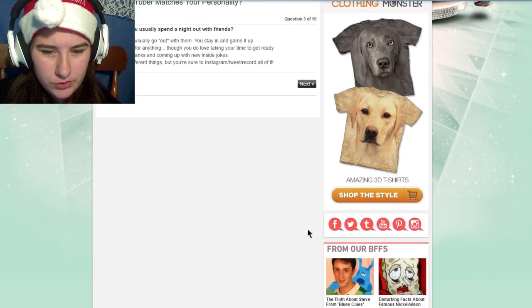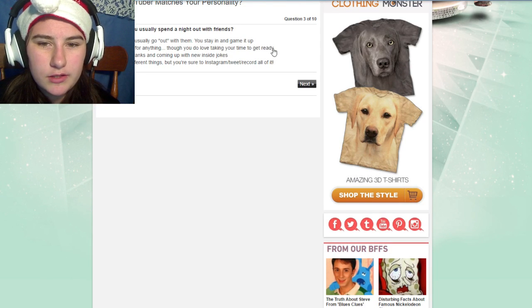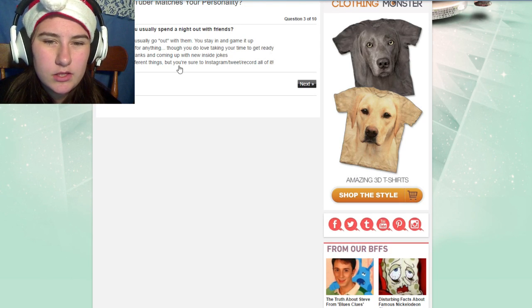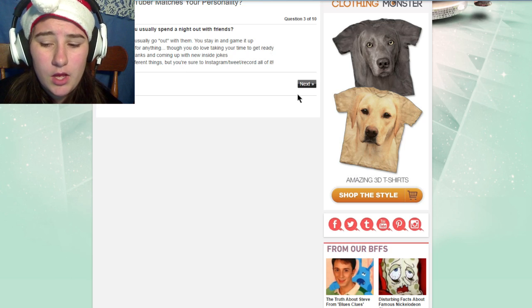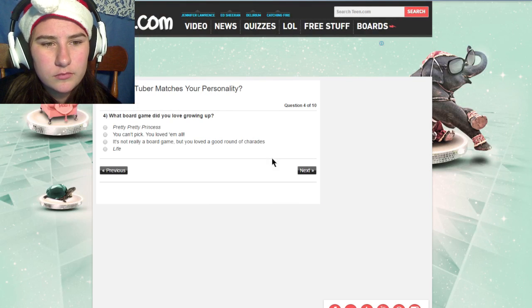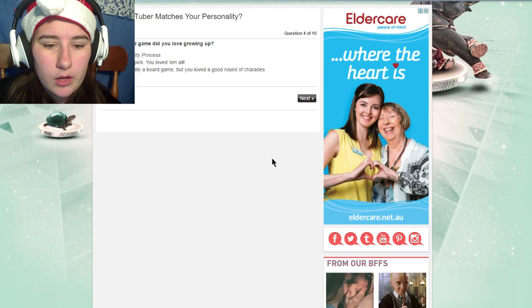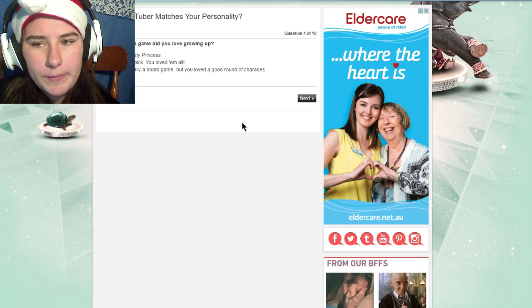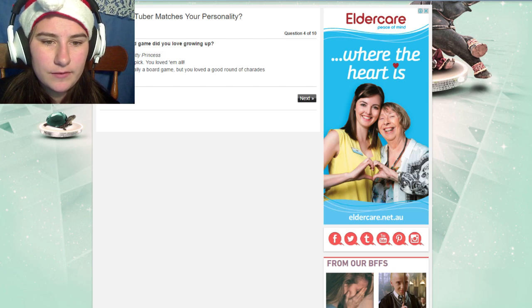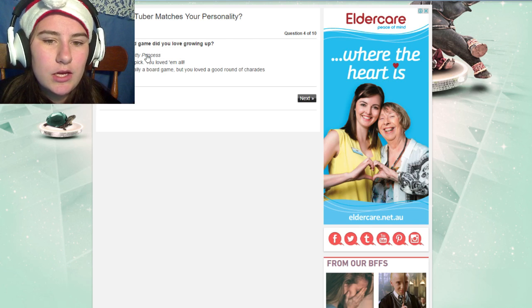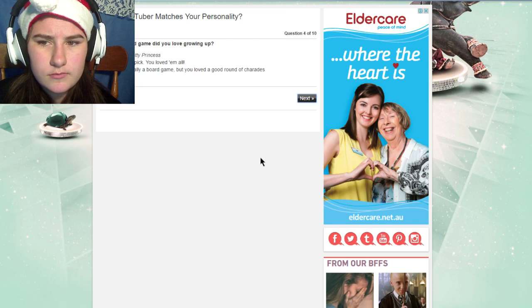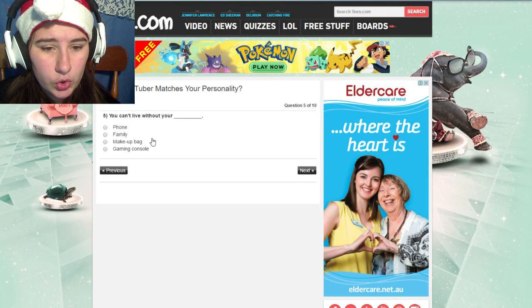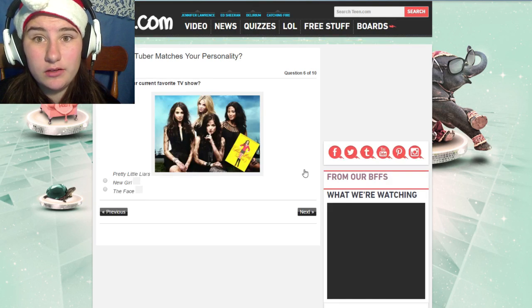How do you usually spend your nights? Out with friends, we usually go out, we stay in gaming, you're up for anything, you'll have to get ready. I'm gonna just go with we don't really, we kind of just stay home and watch movies together. Which board games do you love growing up with? I grew up playing like Candyland, Life, Game of Life, and Monopoly. Charades I'm gonna just say. I love Monopoly because I never had Pretty Pretty Princess, whatever the hell that is. You can't live without your family. Can't live without family, I'd be dead.